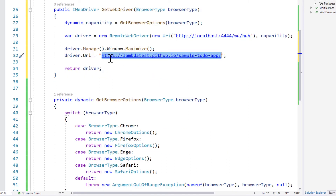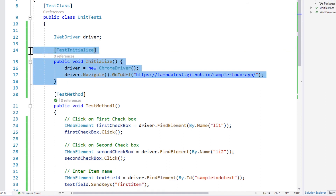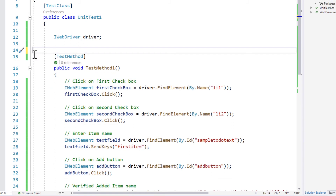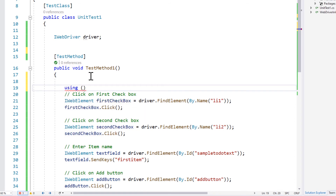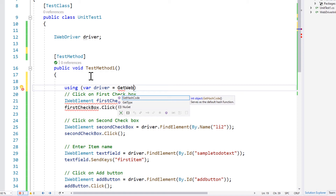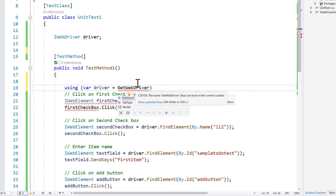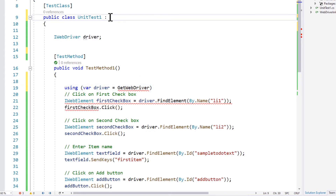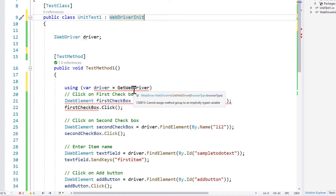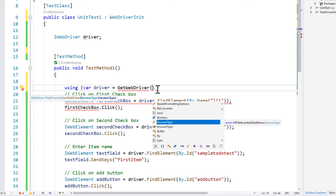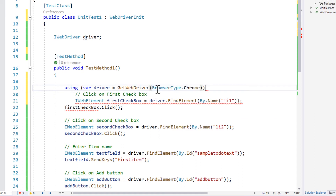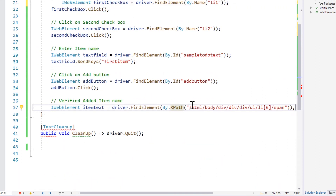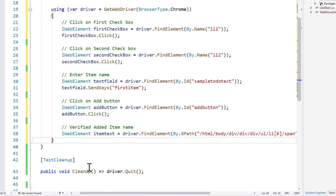Since we already have the WebDriver option with capabilities set, we don't necessarily require the test initializer. Instead we can use the using keyword of C# to create a disposable object. I'm going to call GetWebDriver, but we get an error because this GetWebDriver method sits in the WebDriverInit class — so we need to inherit the WebDriverInit class to access GetWebDriver. Now we need to pass the browser type; we can hardcode it as something like BrowserType.Chrome.